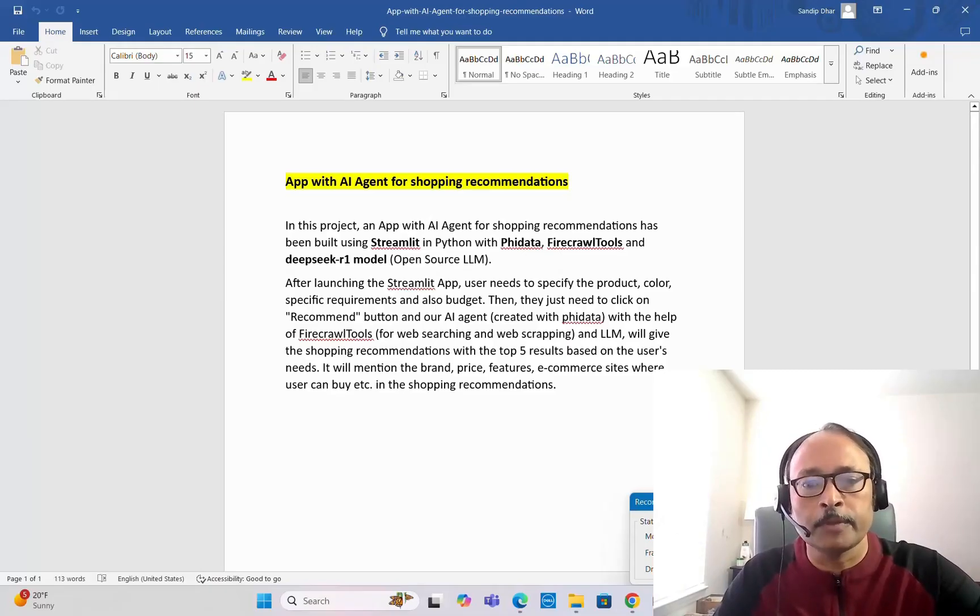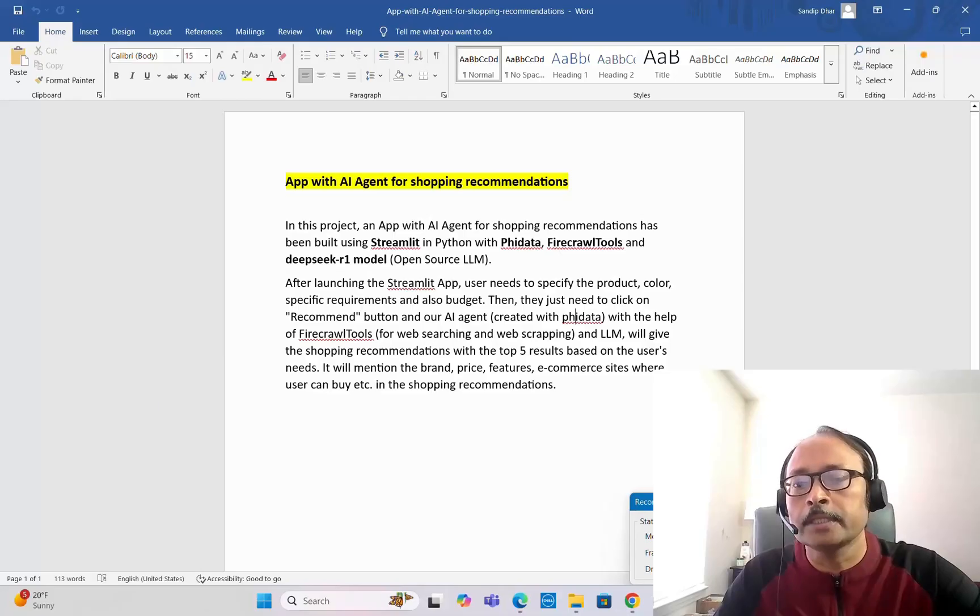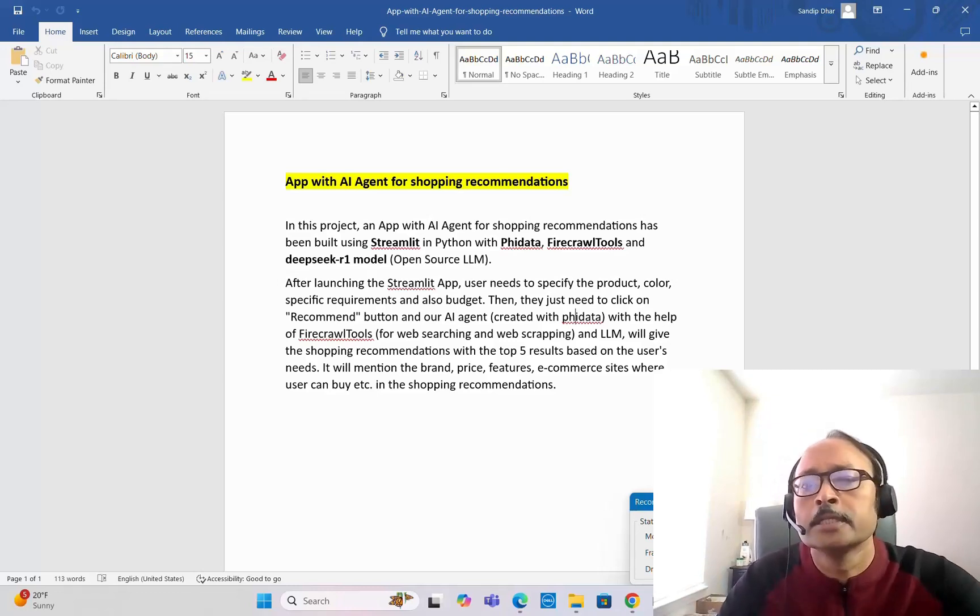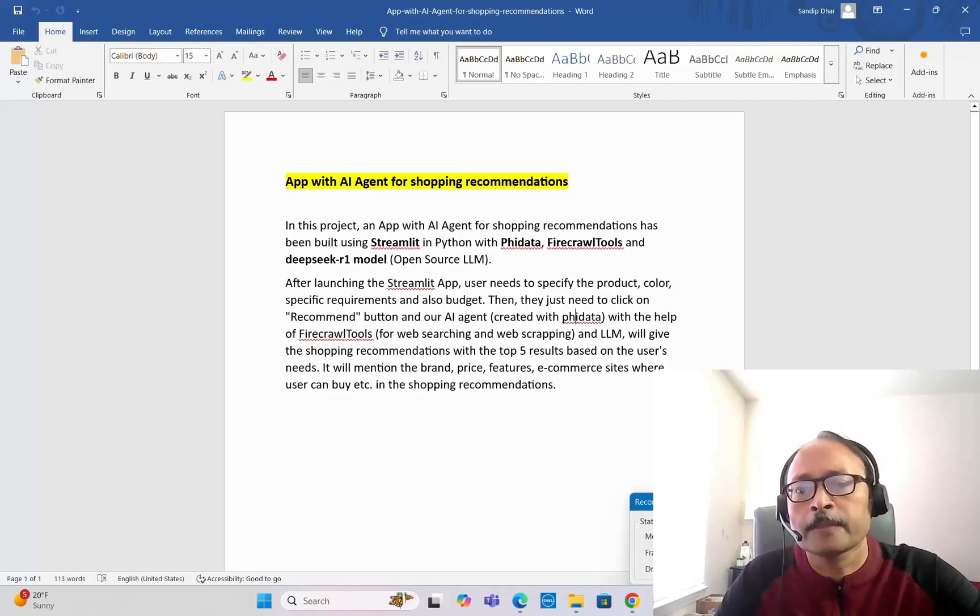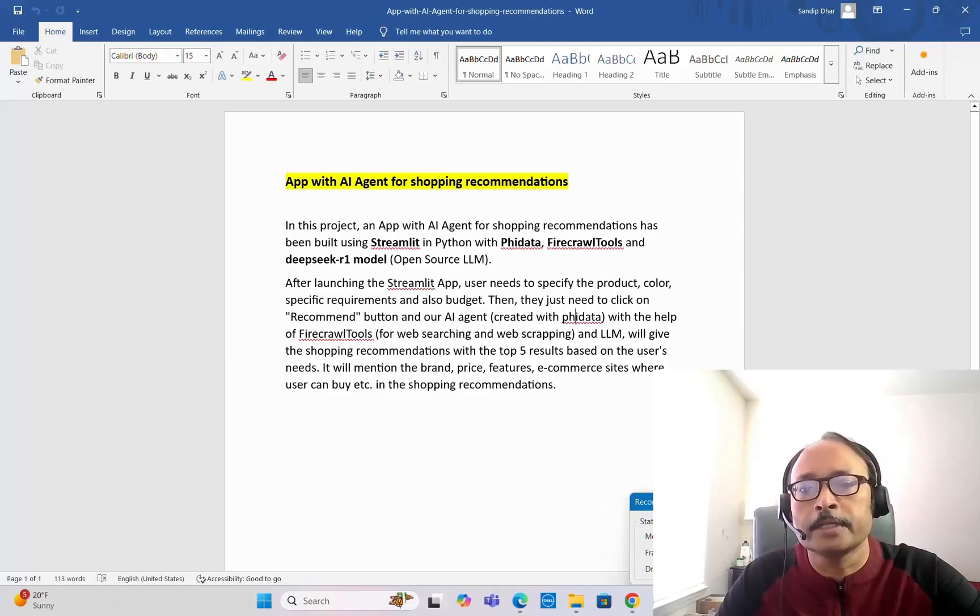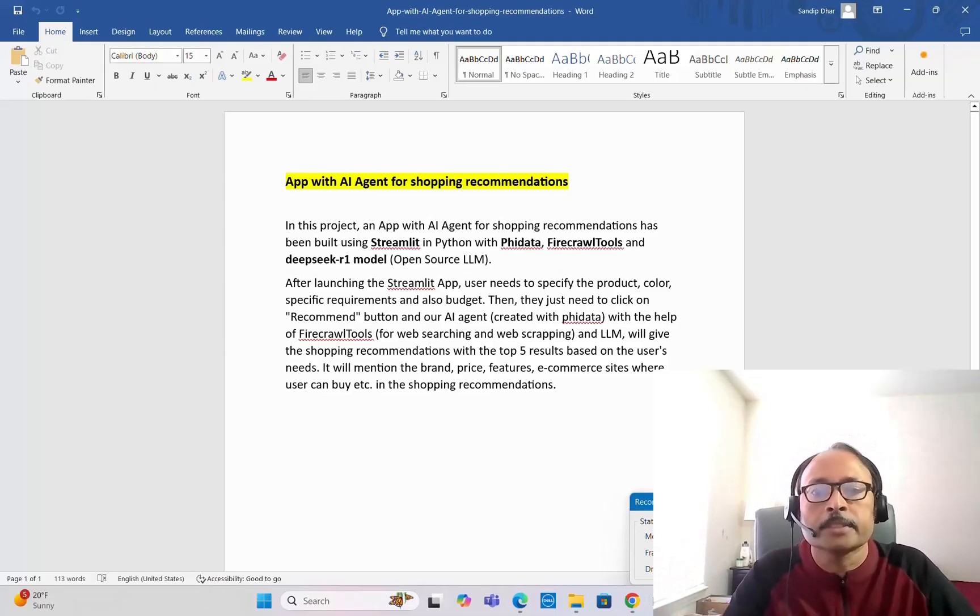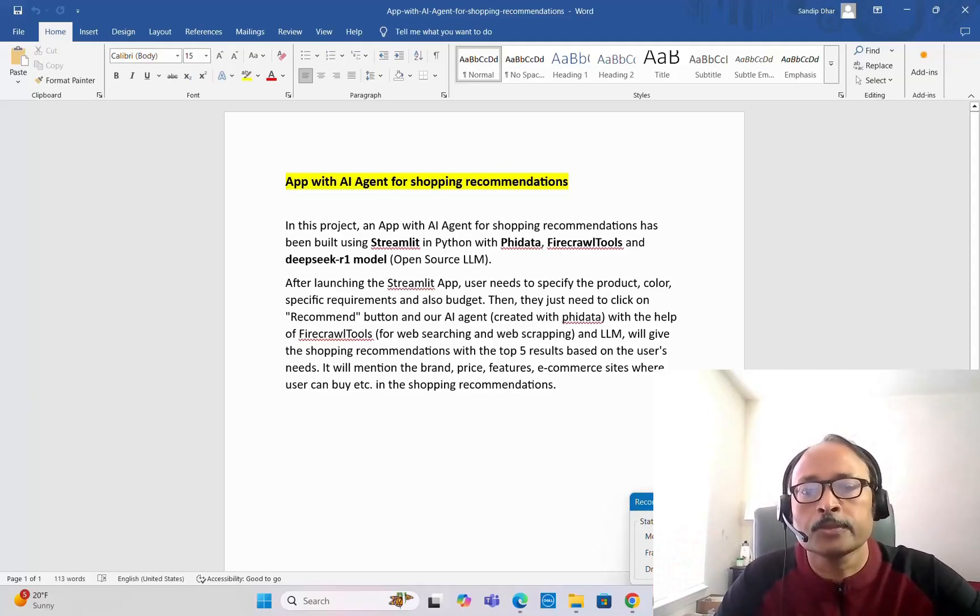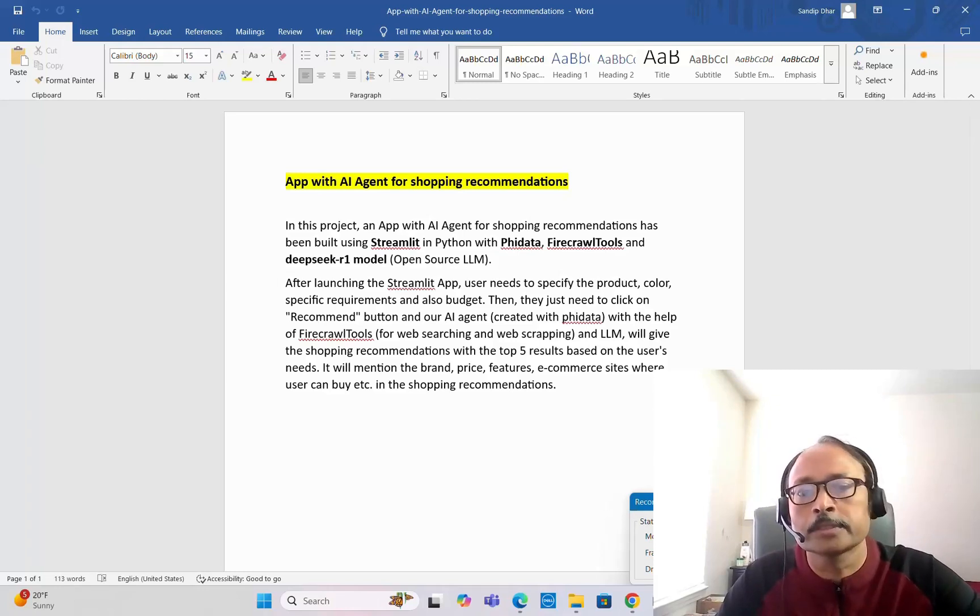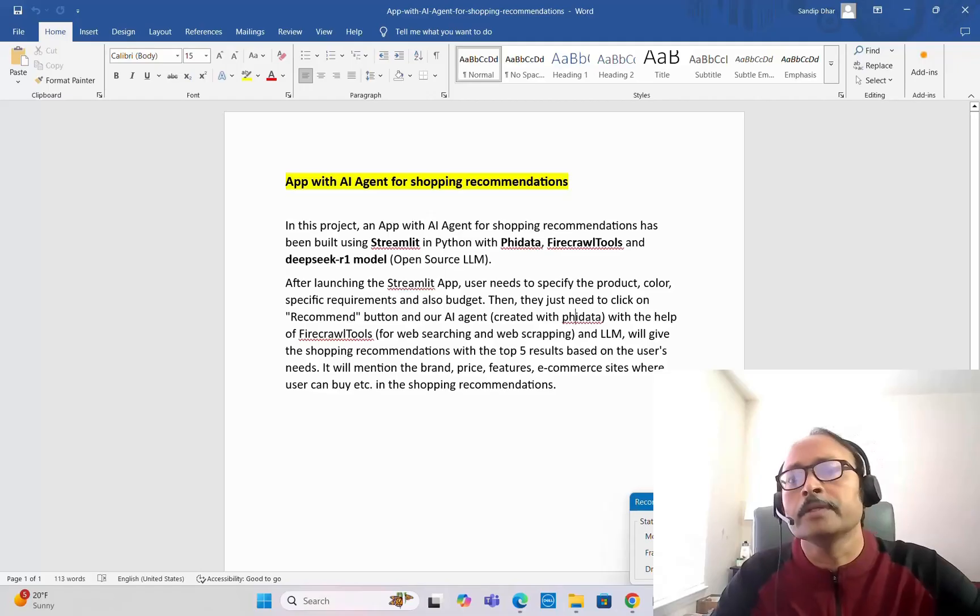The AI agent which we created with PhiData using Firecrawl tools for web searching and web scraping and the DeepSeek LLM will give you shopping recommendations with the top three results based on the user's needs. Initially I tried top five results, then modified it to top three to avoid token limit issues and keep the output shorter. In the recommendations it will mention the brand, price, features, and e-commerce sites where users can buy this product.